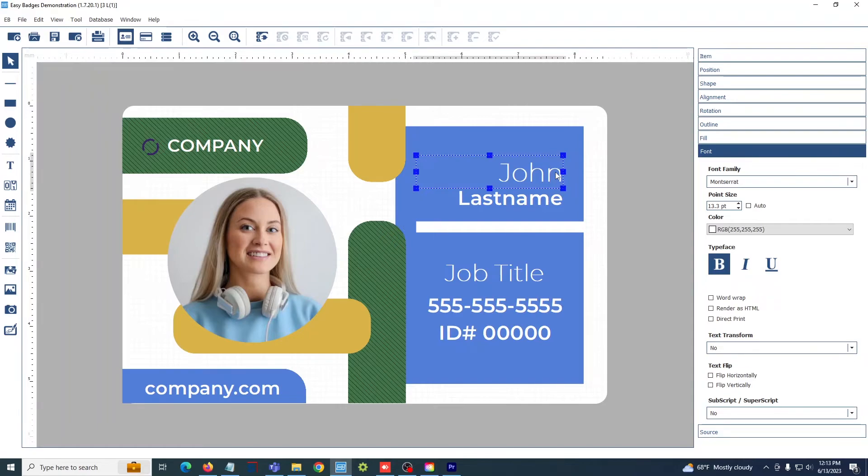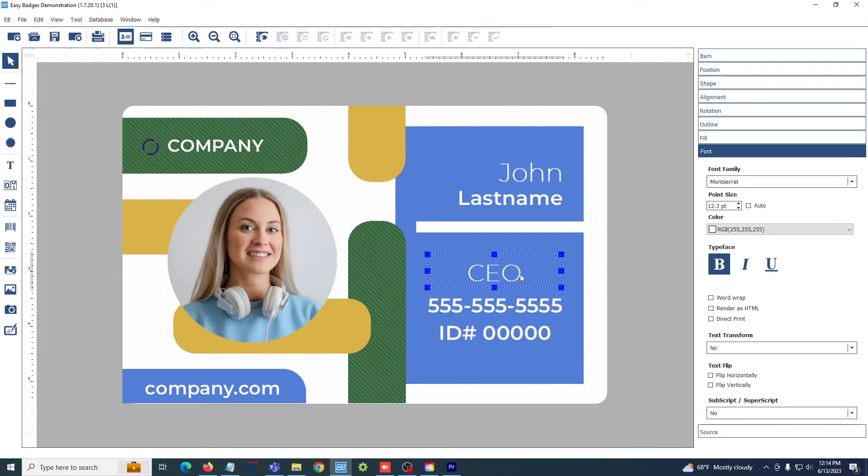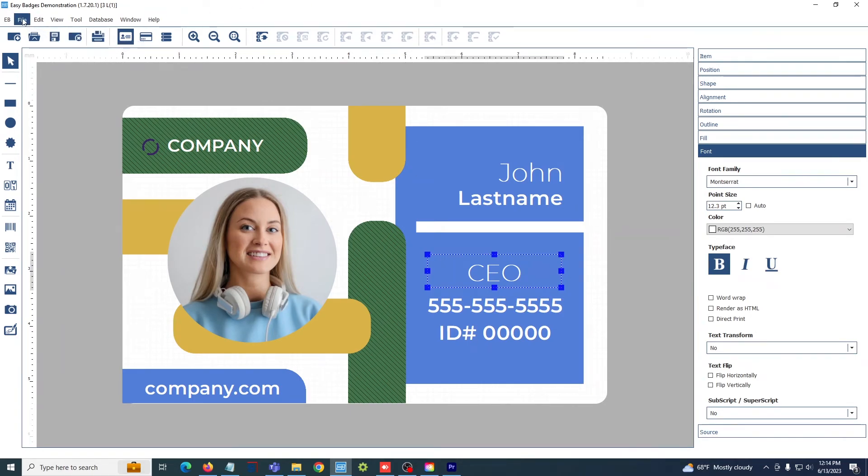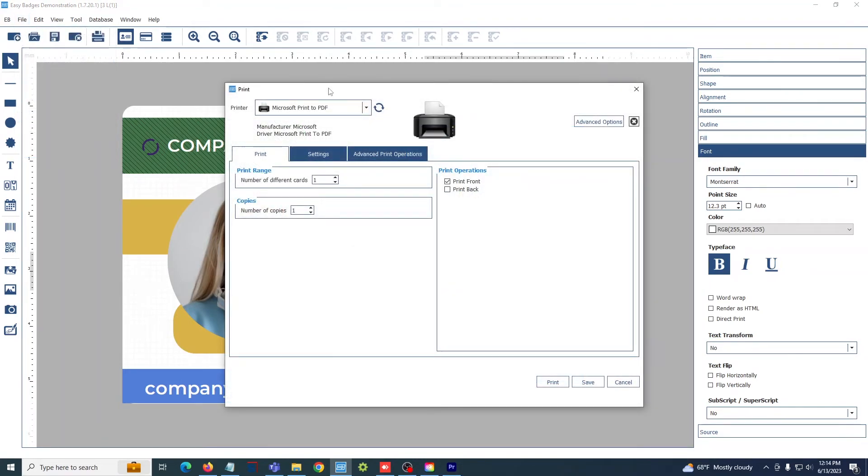For additional information on this, refer to our database connection video. Once we have our template looking as we want it, we can go ahead and select this little icon up here at the top to print, or we can simply hit file print. Doing this will open up the print window.